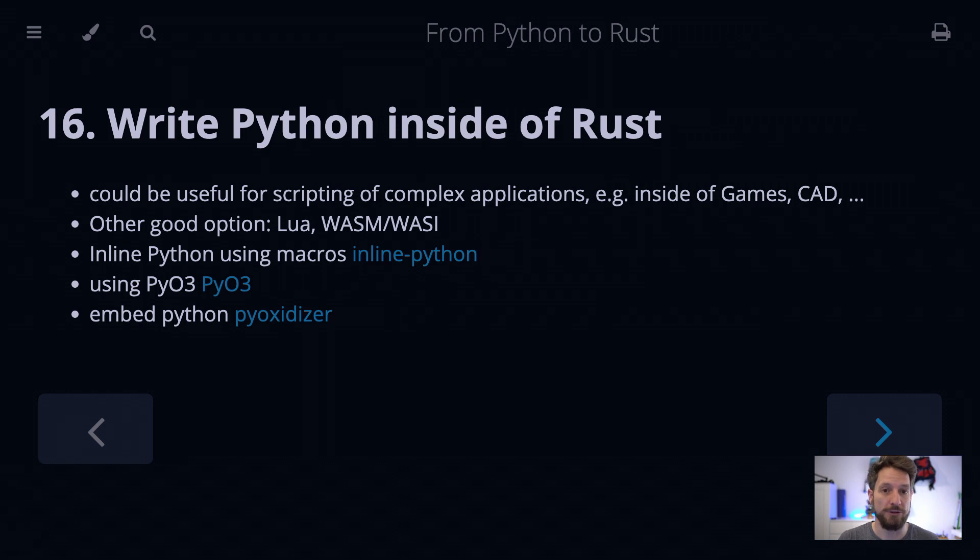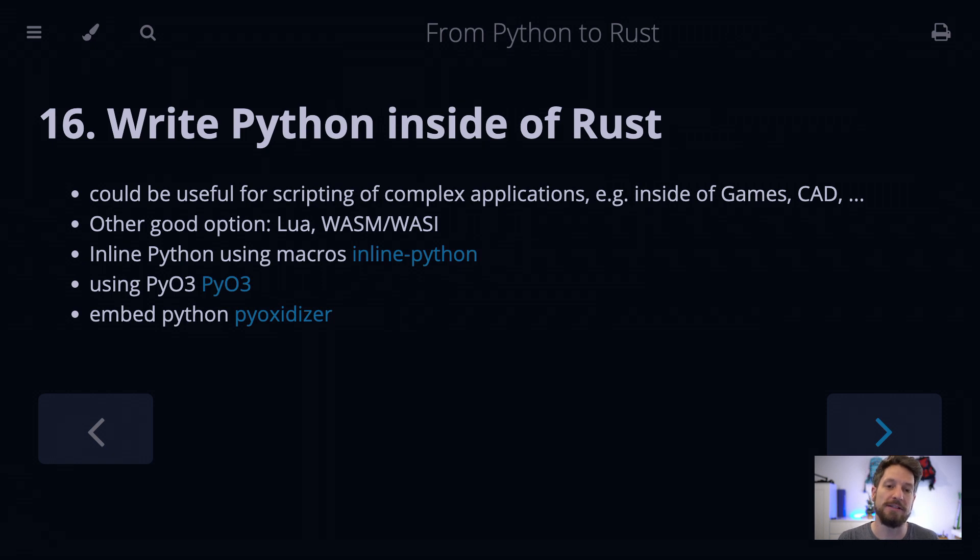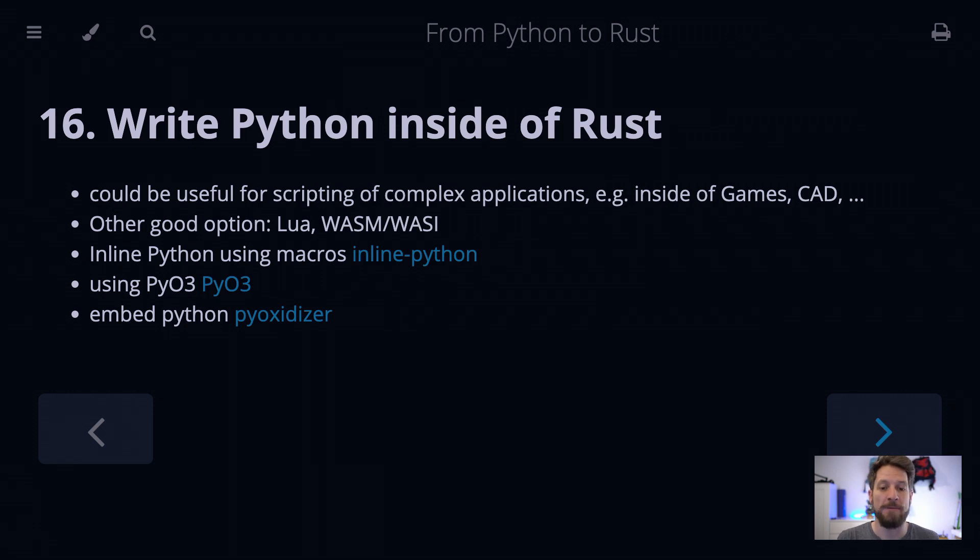One is using PyO3 and therefore using the API of Python to do stuff. Then there is one that uses PyO3 but allows you to really write code inside your Rust as if it was Python, that just appears in your code. And then the third option is the pyoxidizer.